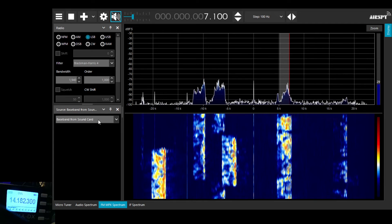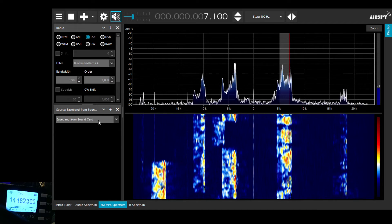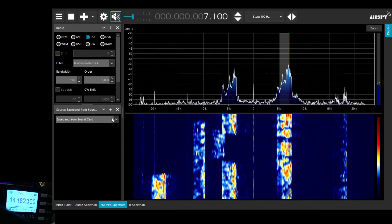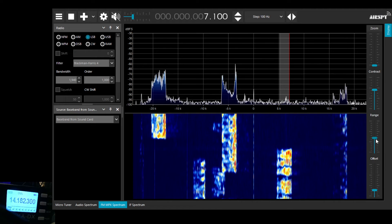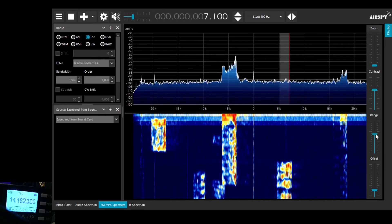We've set SDR sharp up as a baseband to accept the baseband from the sound card. Fairly straightforward.